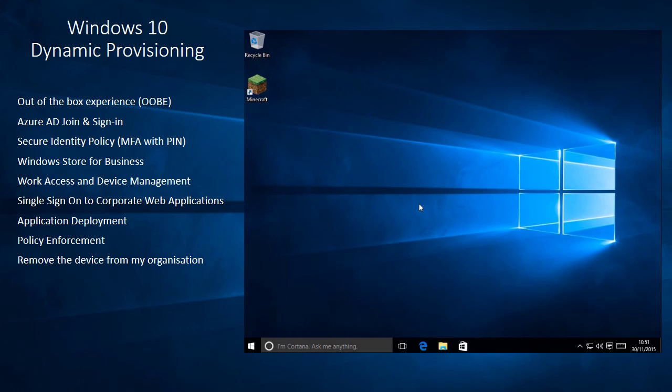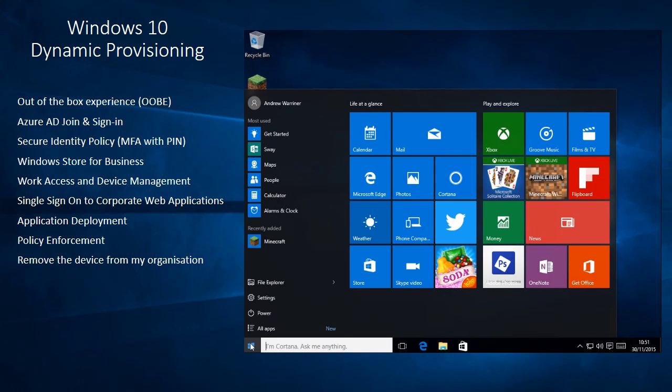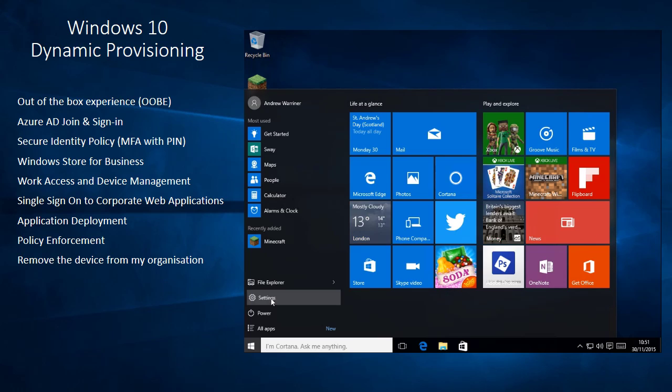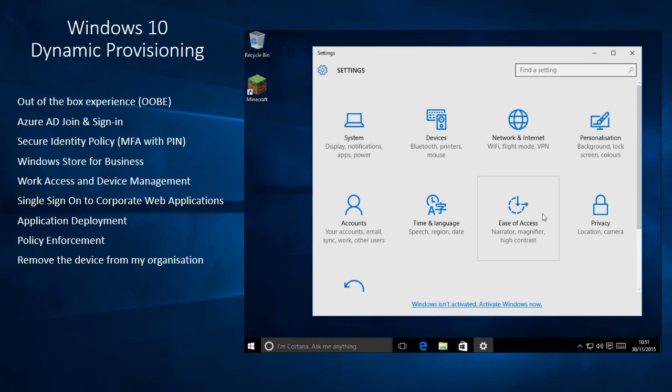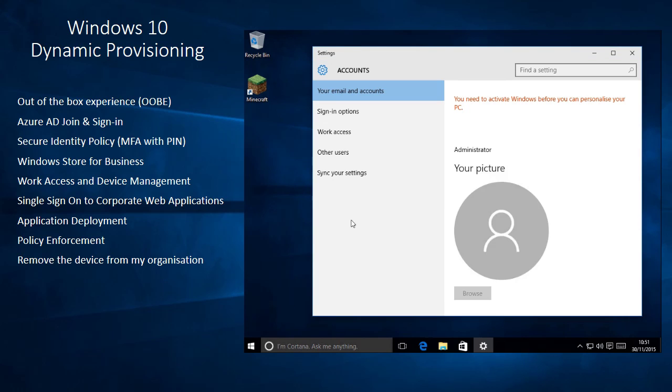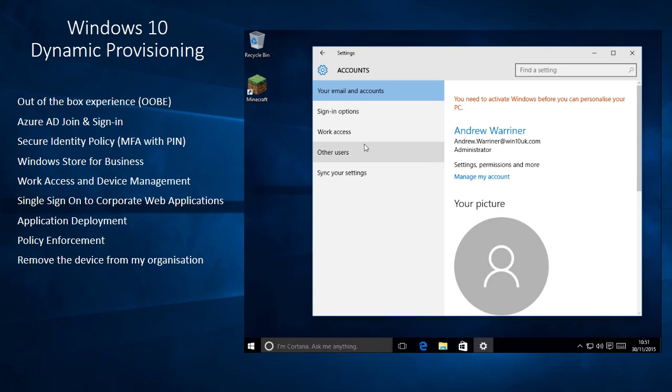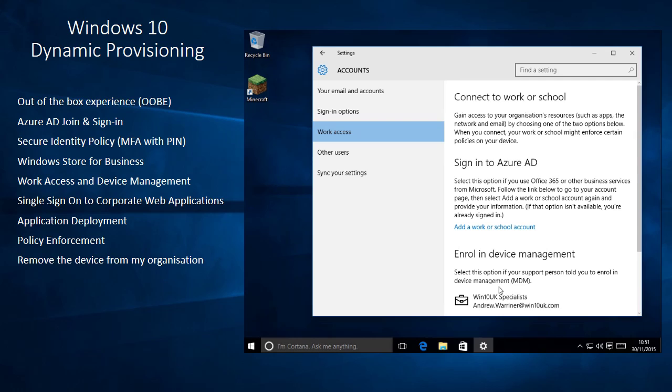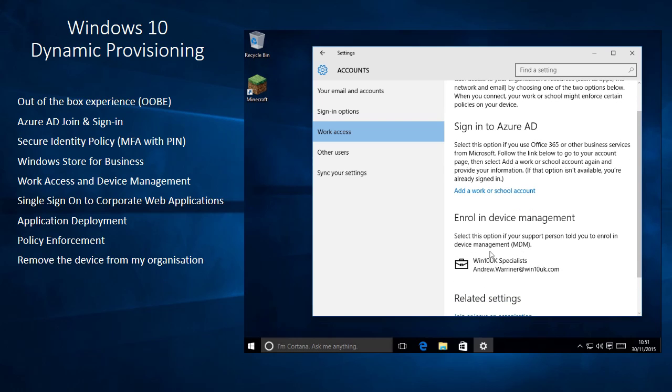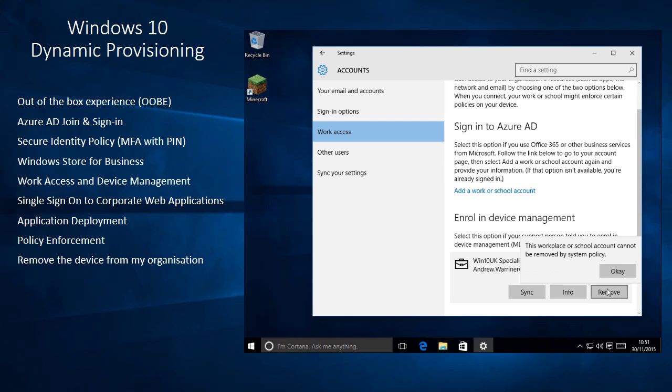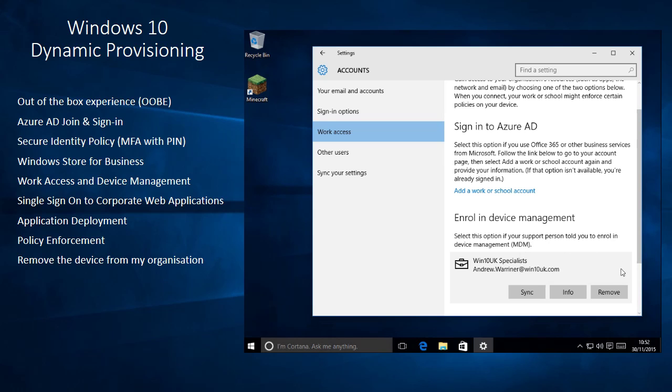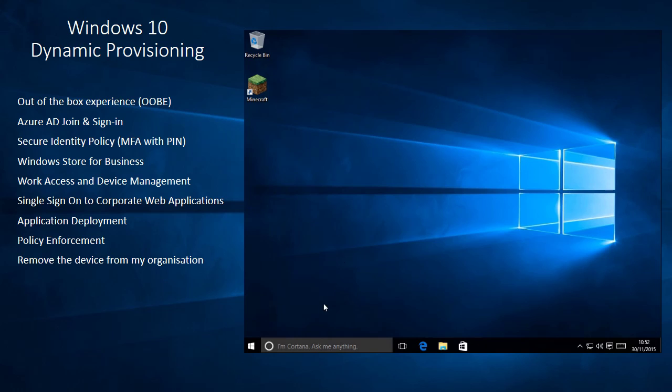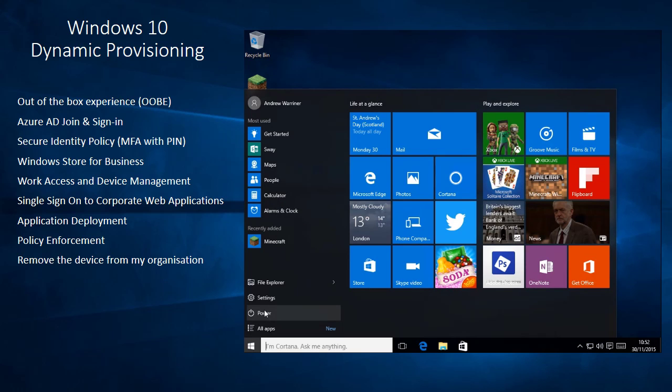And the last thing to come back on then is that synchronization. So we can see that's happened. I've now got my applications being deployed to me. So I've got Minecraft there. If I go back to my settings and work access, you can see my enrollment options here. Now, if I go back to that remove, we can see the policy's now been applied to say, you can't remove yourself from the corporate management.